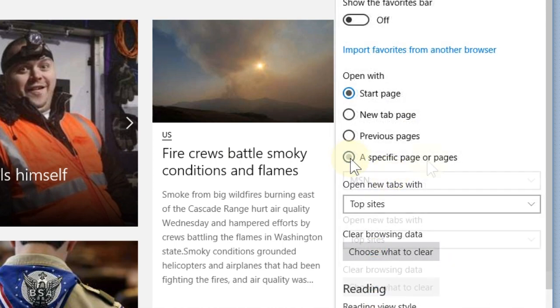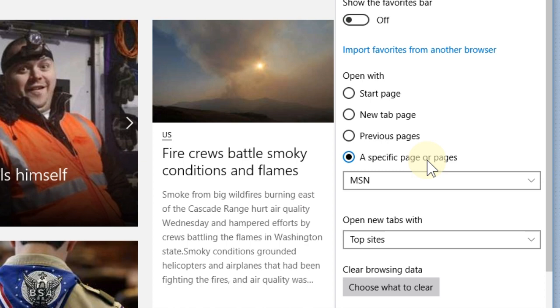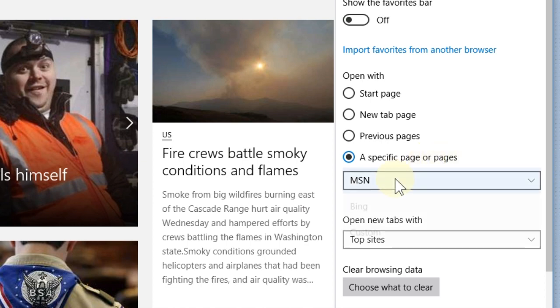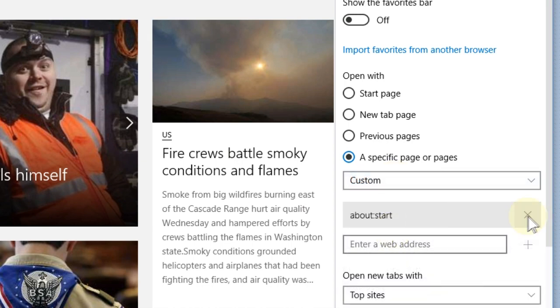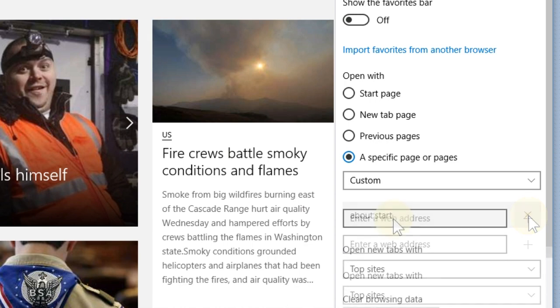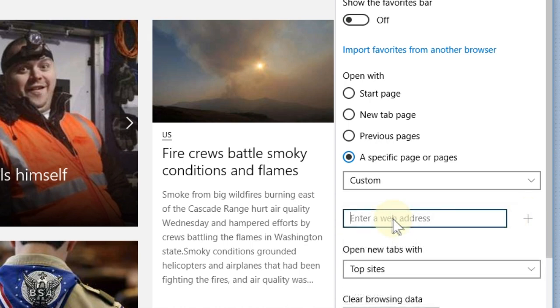Click the radio button for a specific page or pages, and where it says MSN, you're going to click on that box and drop down to custom. We're going to hit the box that says remove, the X to the right, and we're going to enter our new web address.